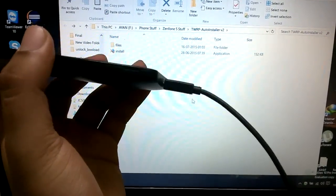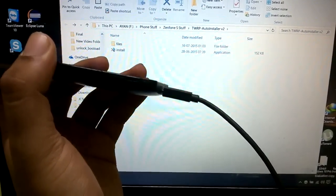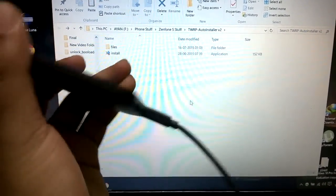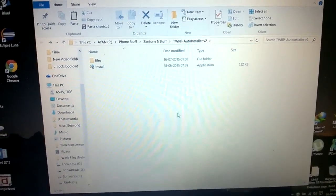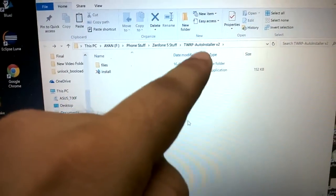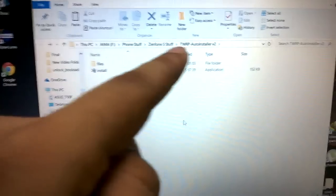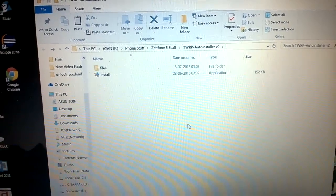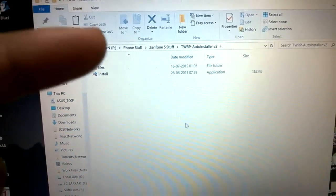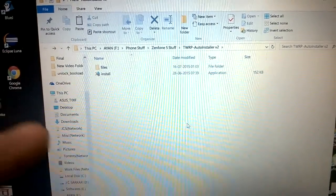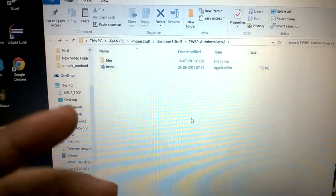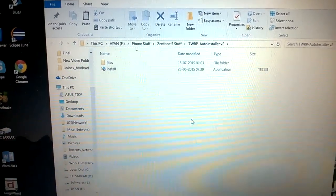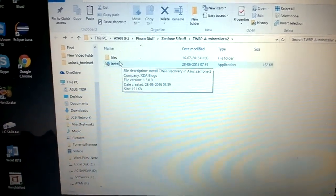The first thing I need you to do is connect your phone to your PC via USB cable, then download this toolkit which is the TWRP auto installer. When you download that, extract the zip files. You'll get a folder and a file. While your phone is connected, double-click and open this install.exe and hit yes.